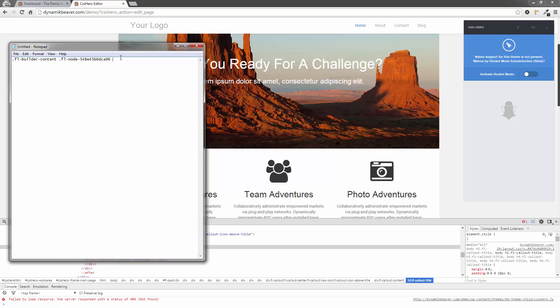I'm going to put a space. I'm going to put the FL callout title in there. But I have to go back and put a period in front of that, otherwise this won't work. So now we've got three parts. We've got the page level part, so the whole page. Then we've got the node level, that section there. Then we've got the callout title, which is just that bit.